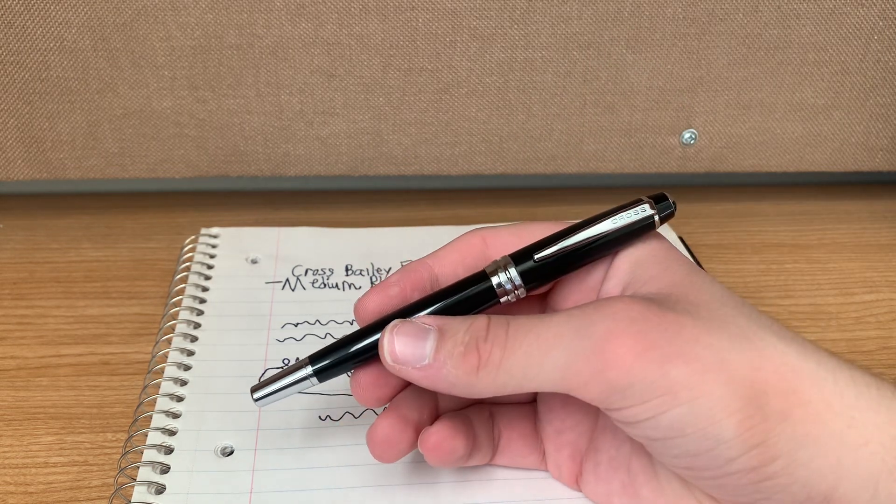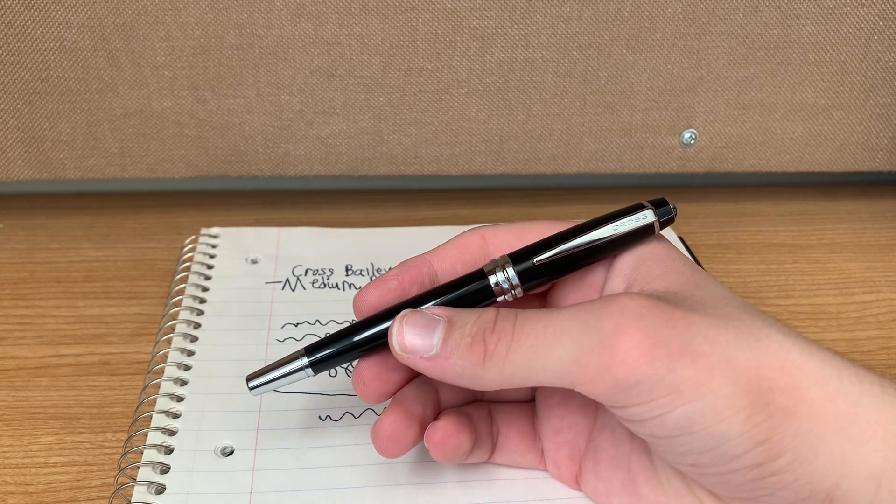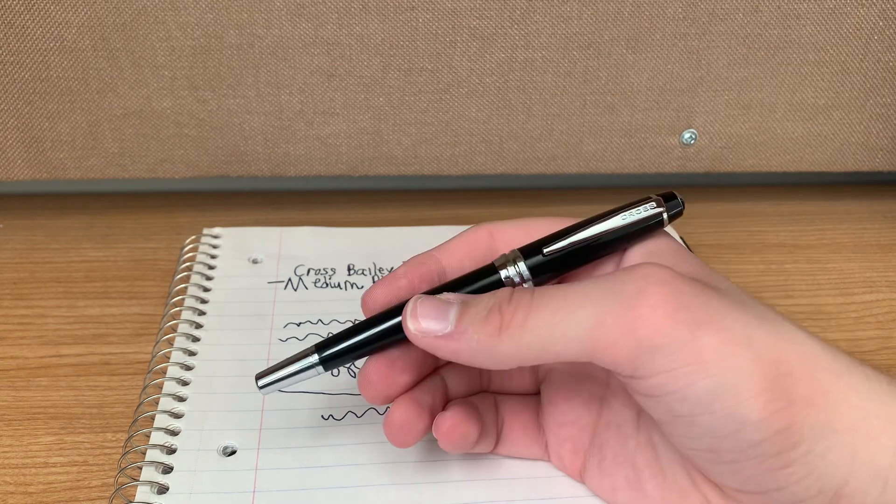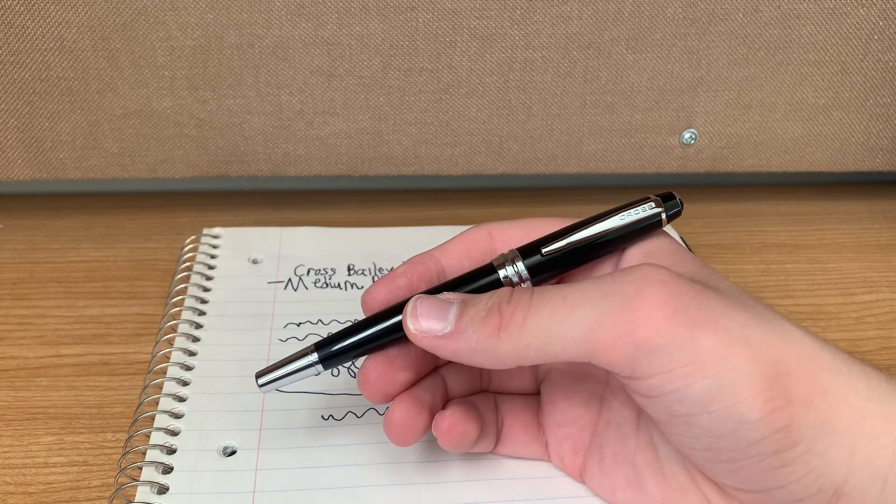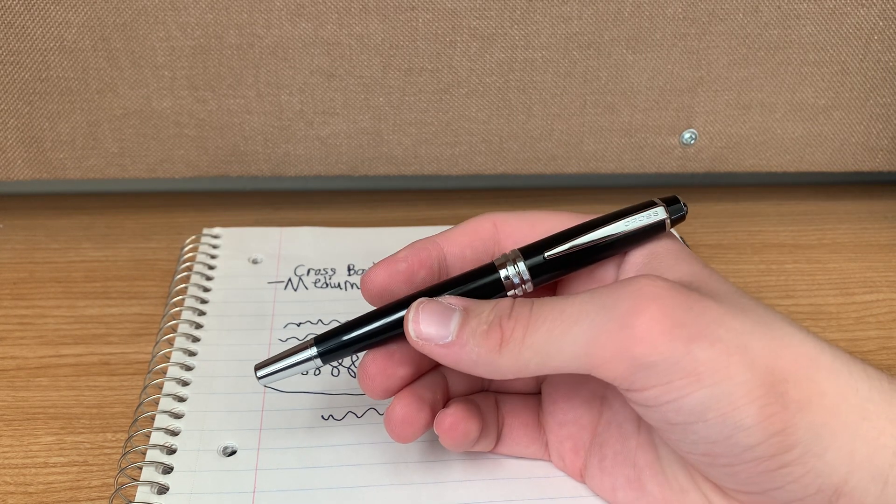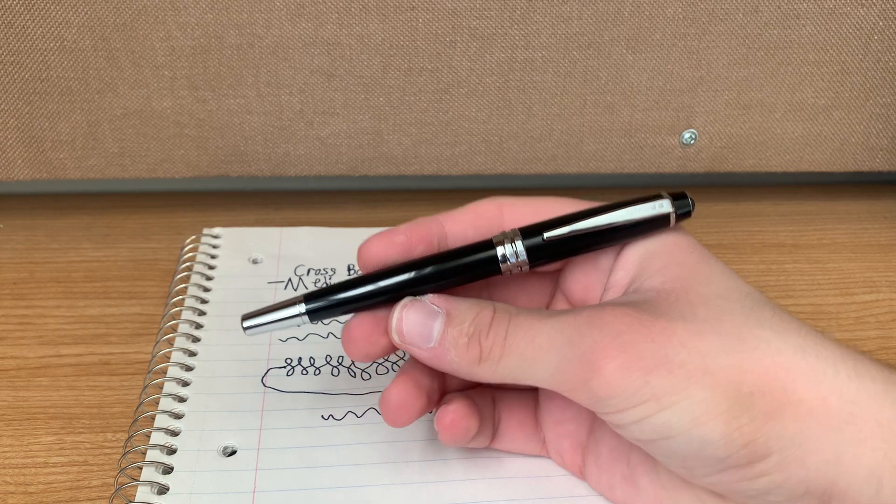But the drawback is it's not the best when it comes to highlighting. I can still underline with it, though, so that's always nice. But I'm kind of big on highlighting, in case you guys can't tell.